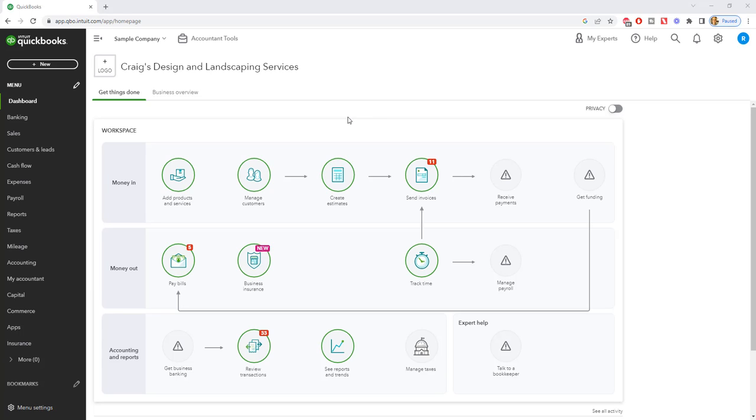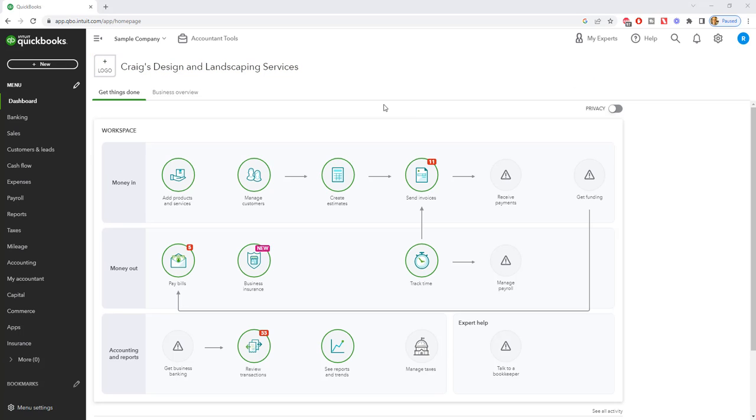So let's take a look here. We are in the Craig's Design and Landscaping Services QuickBooks Online sample company file, which anyone really can access. You can Google QuickBooks Online sample company file and get straight into this so you can practice with it before you even buy it.